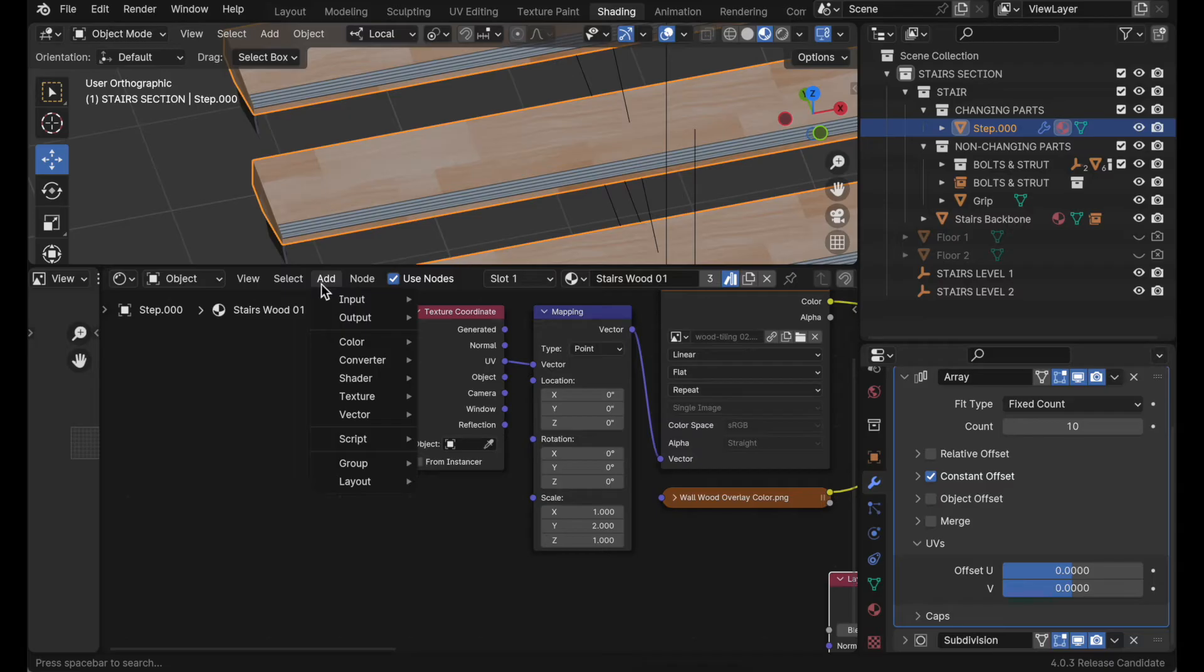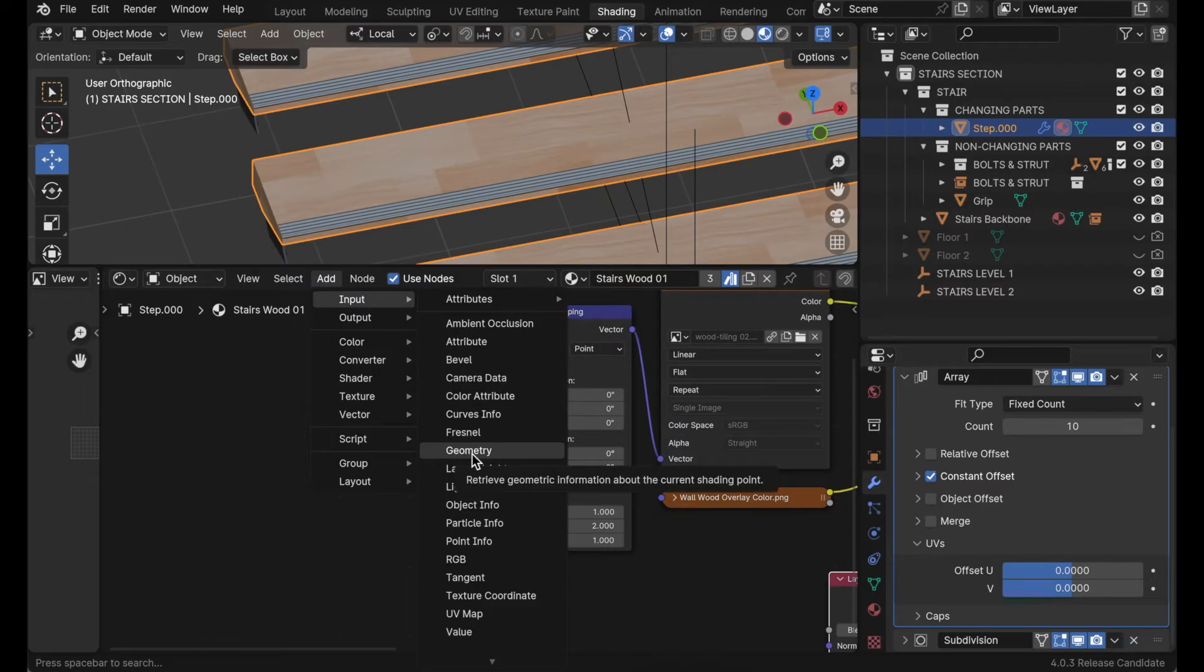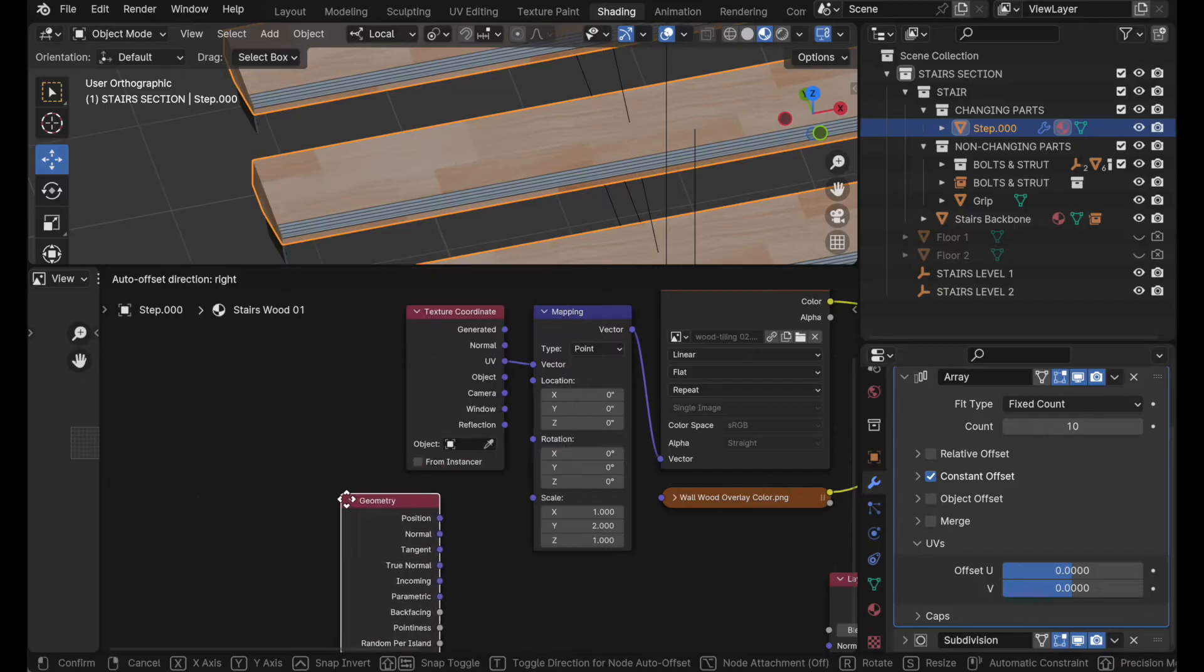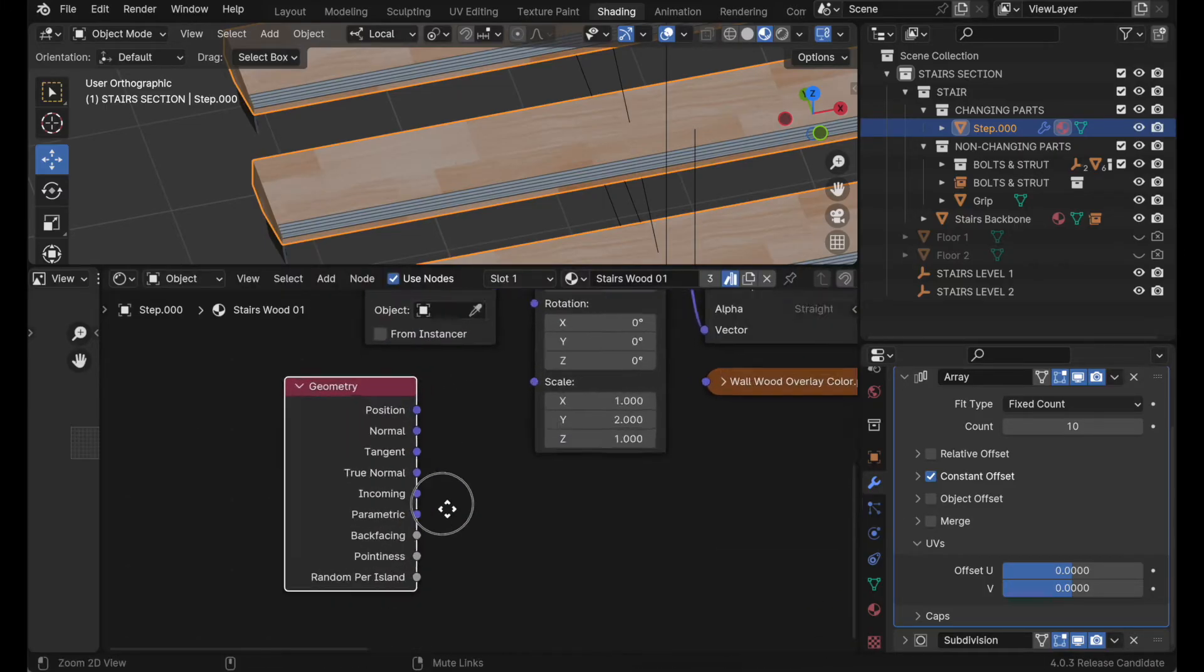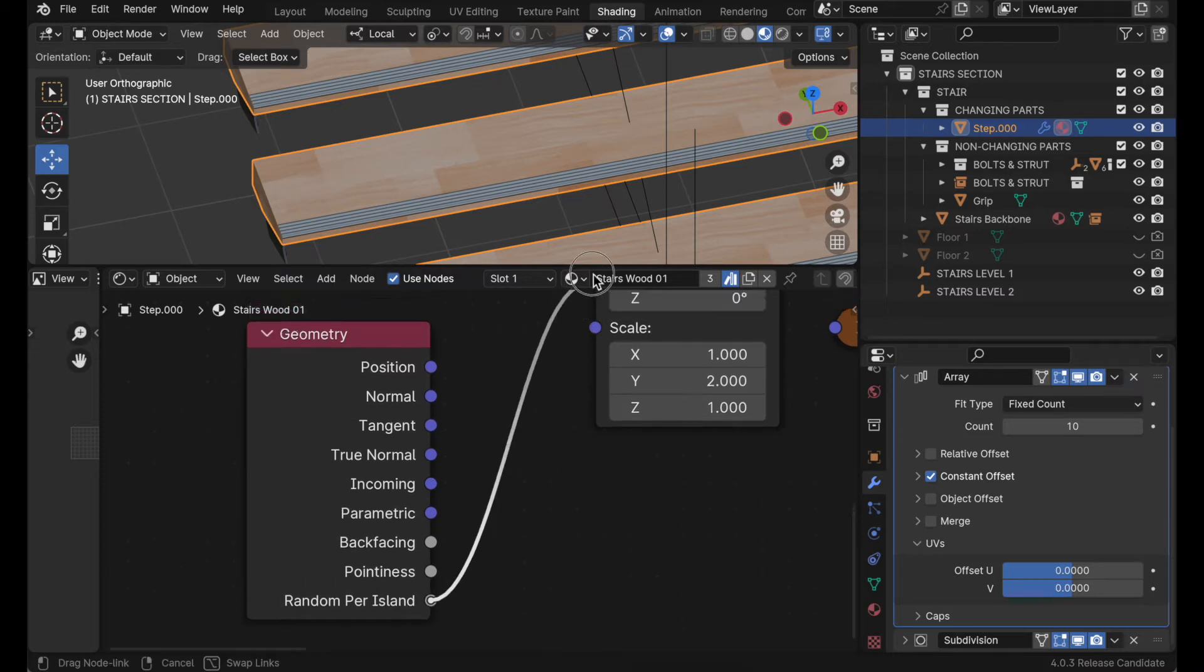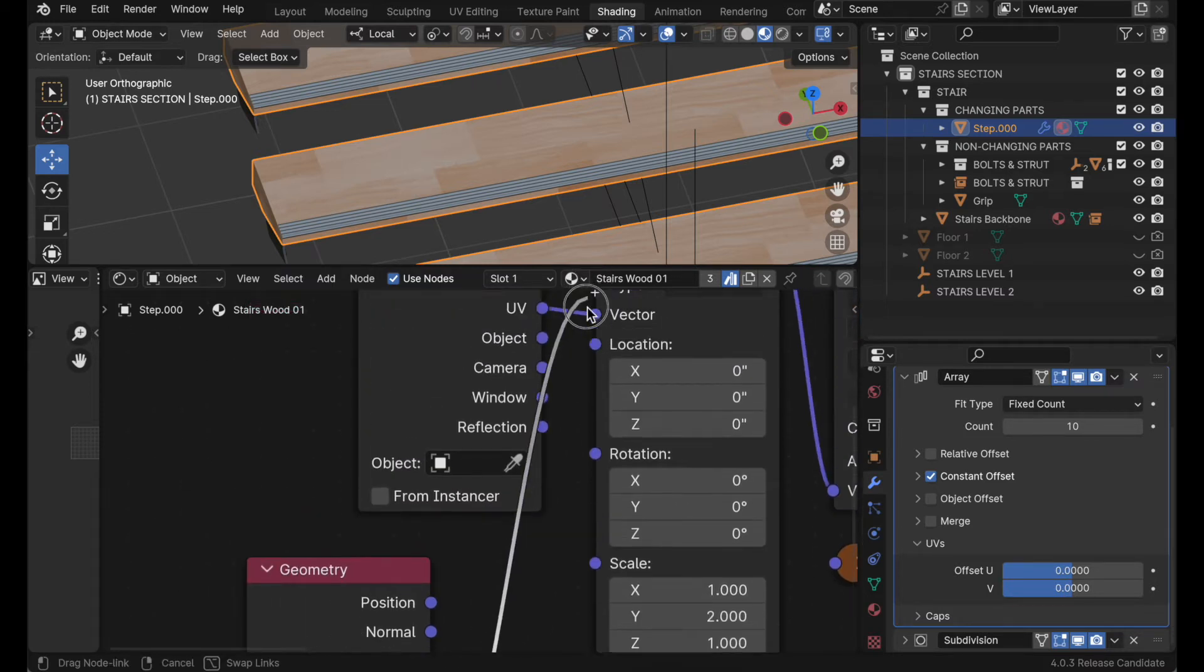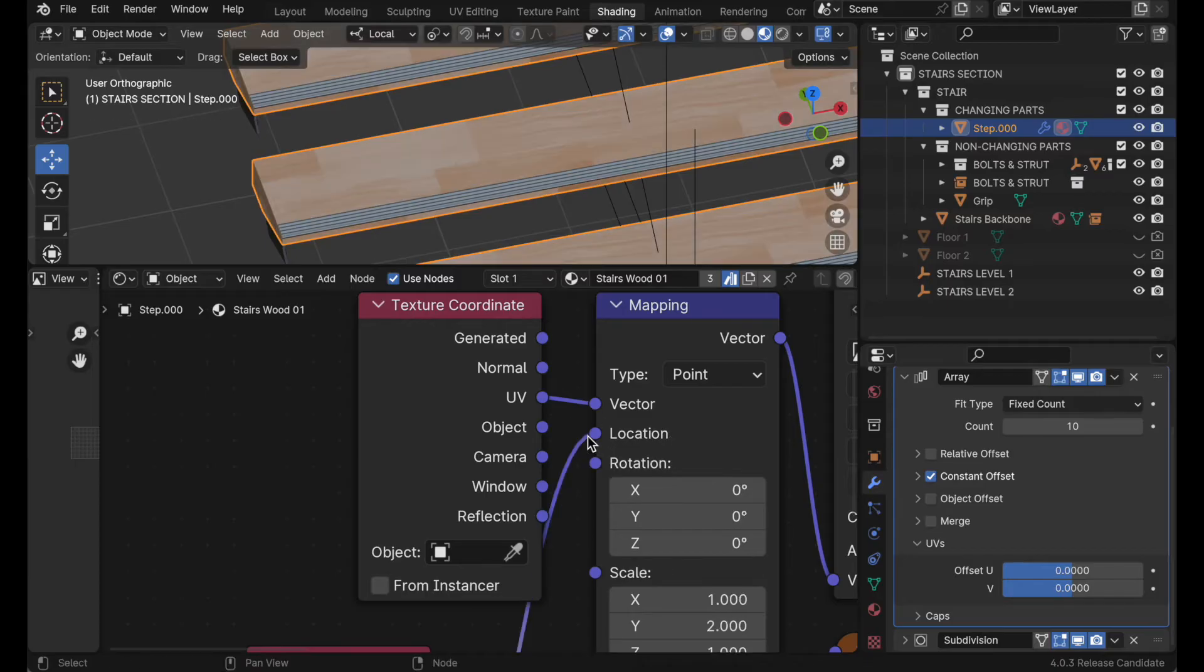Come up to add, and then input, and it says geometry. You could also search for that, but I just wanted you to see where it is. And one of the entries is called random per island. And we plug it into location. And now it will randomize the location values for us.